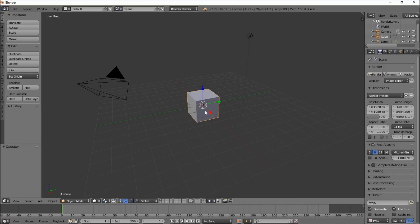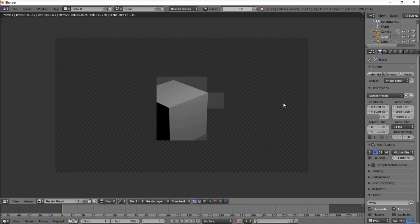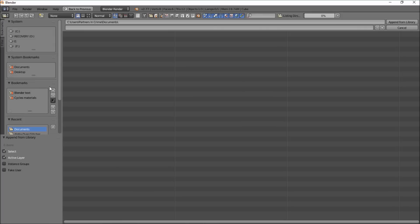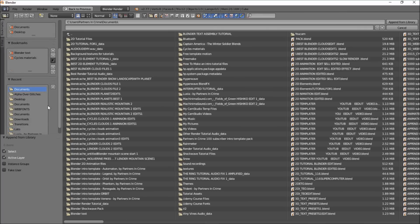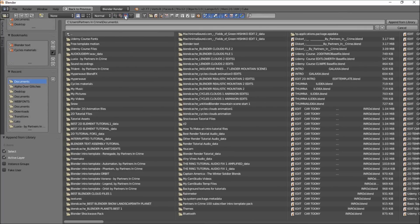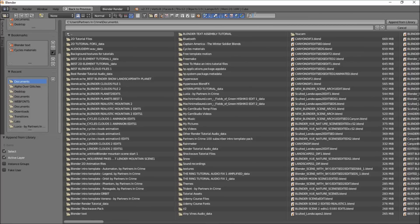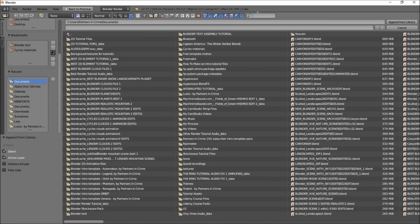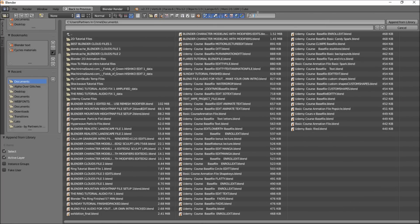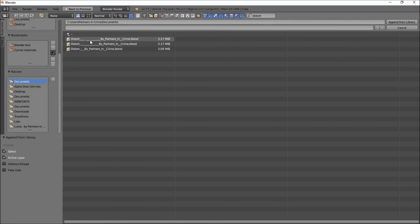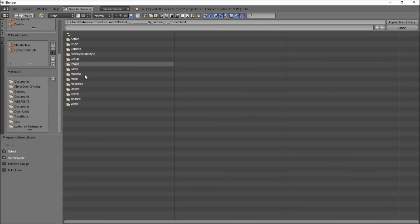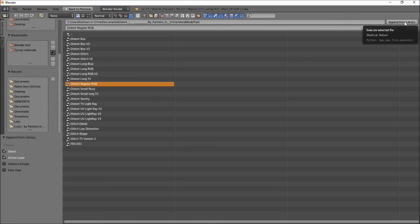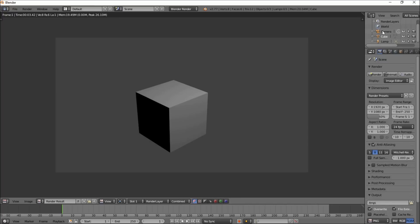So we have our default scene here. What we're going to do is we're going to hit F12 on our keyboard to render it, and now we're going to append a glitch from our Distort node setup. So click File Append, and we're going to look for where we've stored the Distort on our computer. Okay, so we'll use this one here and we'll select one of the node setups from our Distort pack. So we'll just use the regular RGB, and we'll click Append from Library.